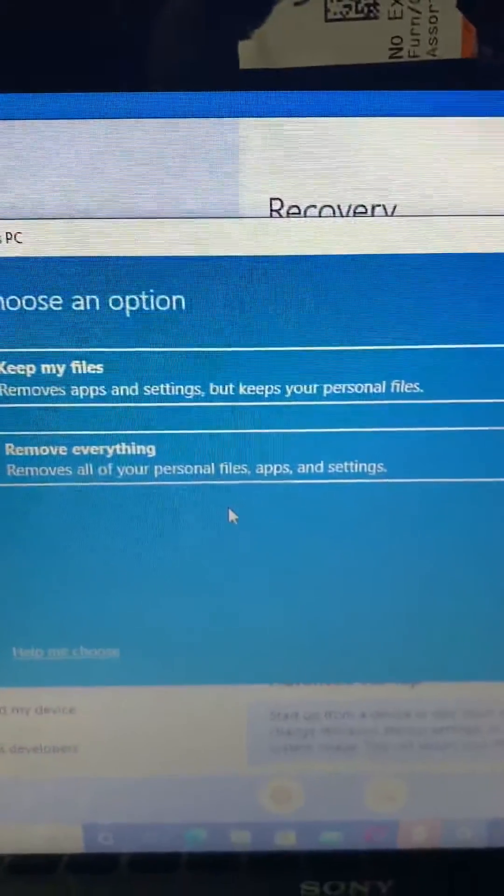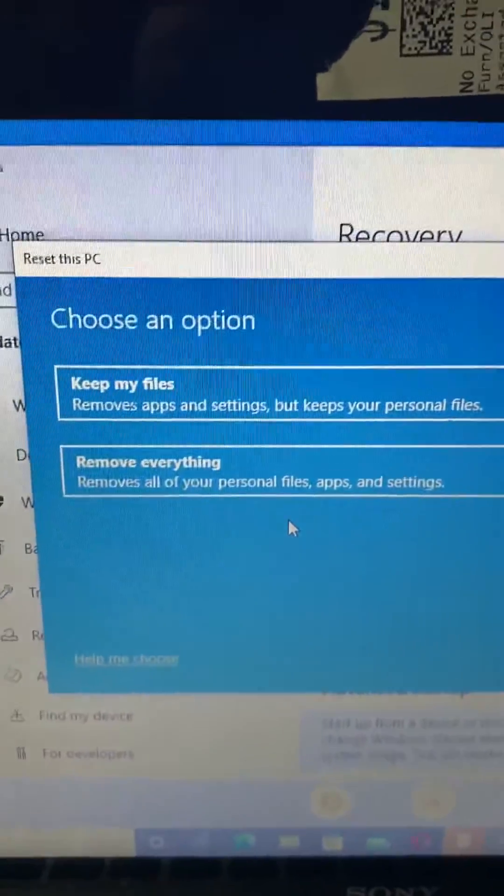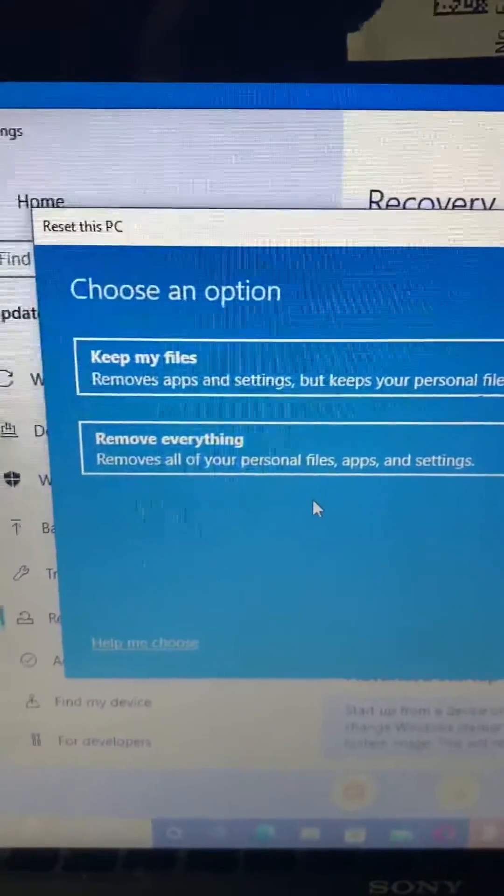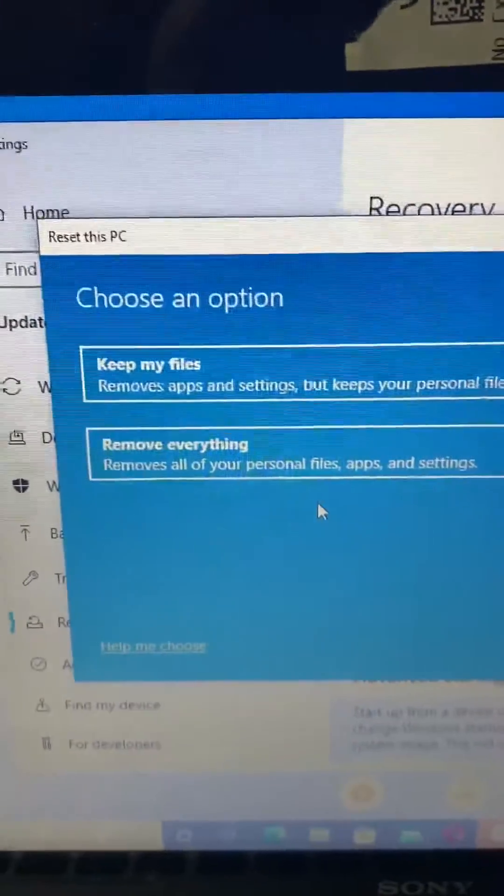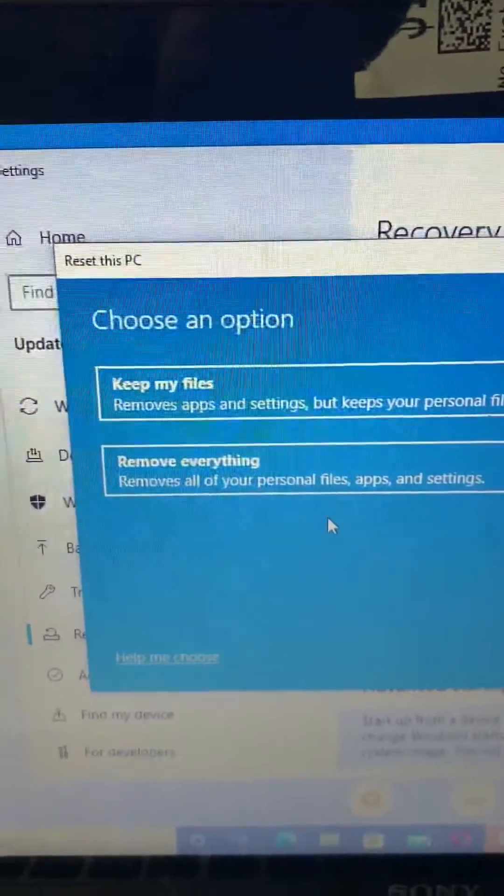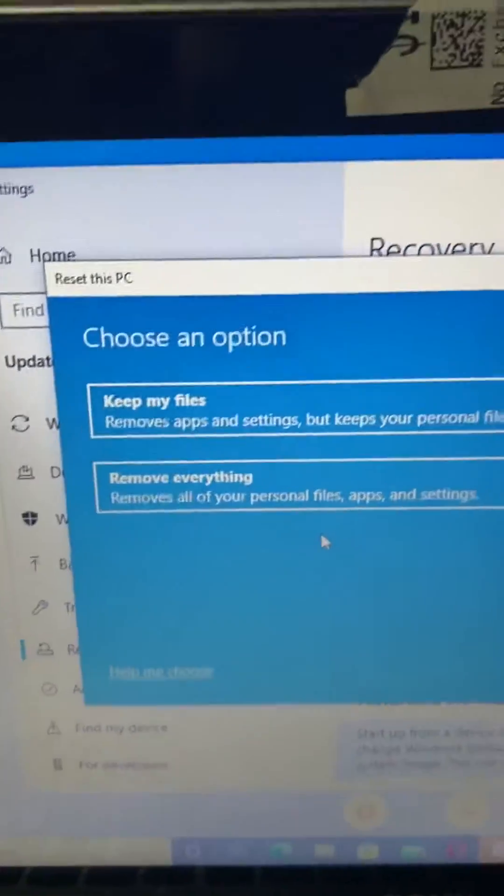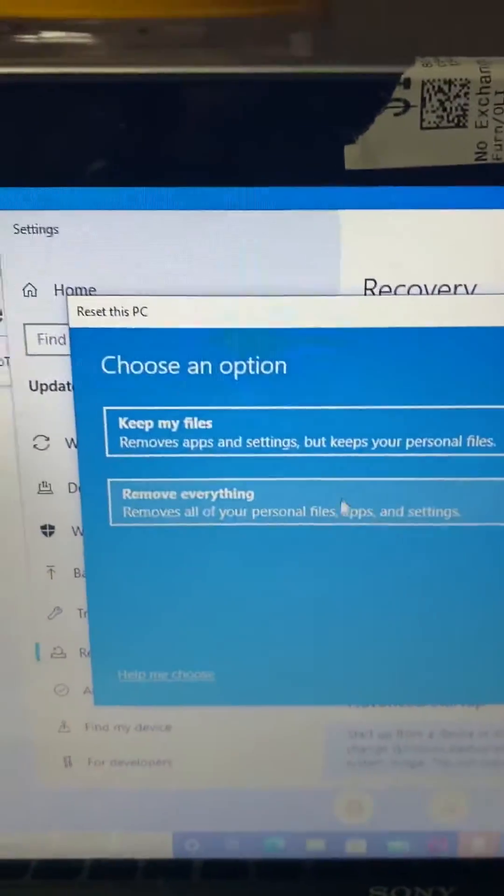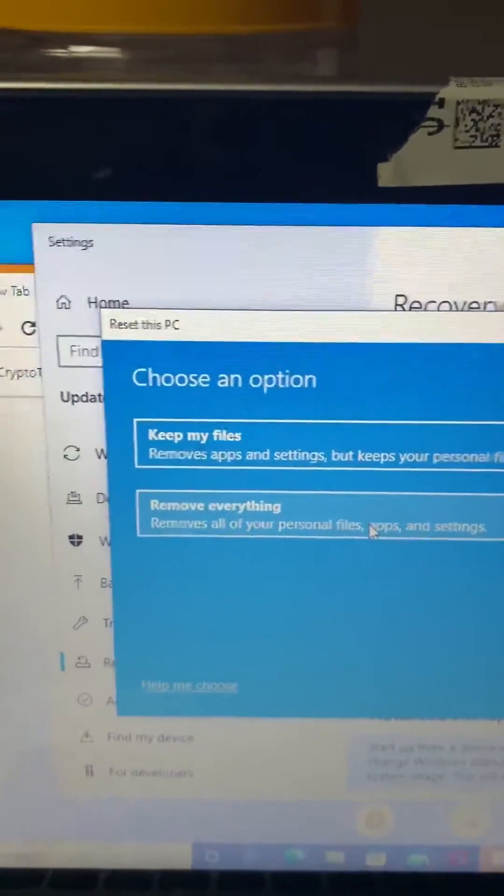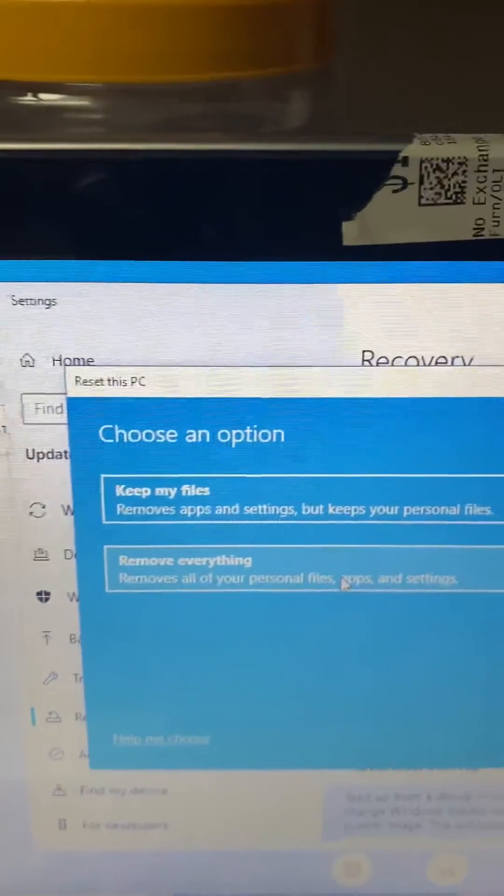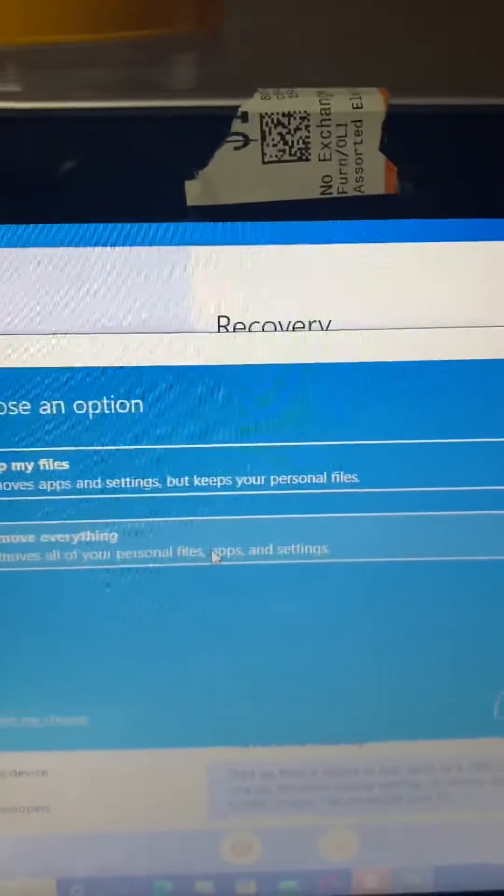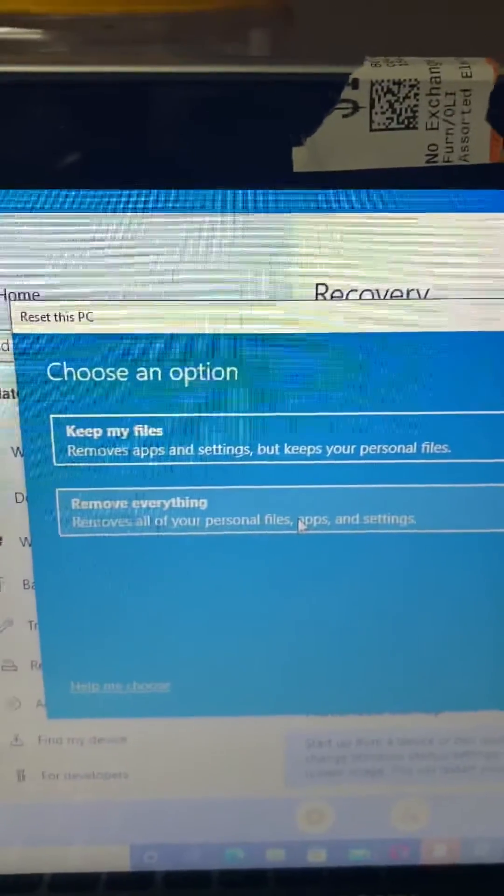It depends on you, it depends on whatever you want to do. In my case, I want to remove everything and reinstall everything, so I'll click on 'Remove all of your personal files'.